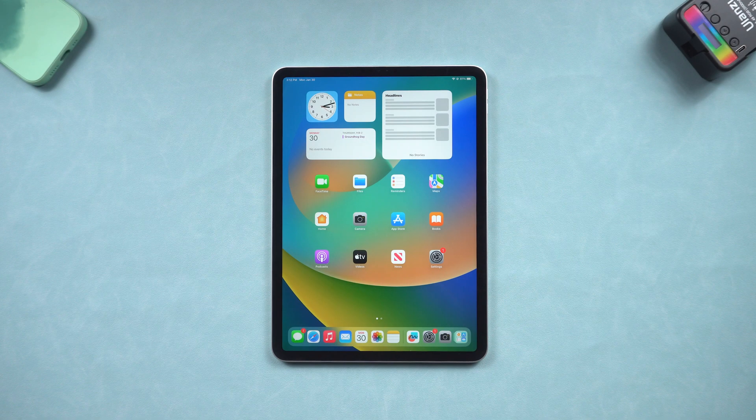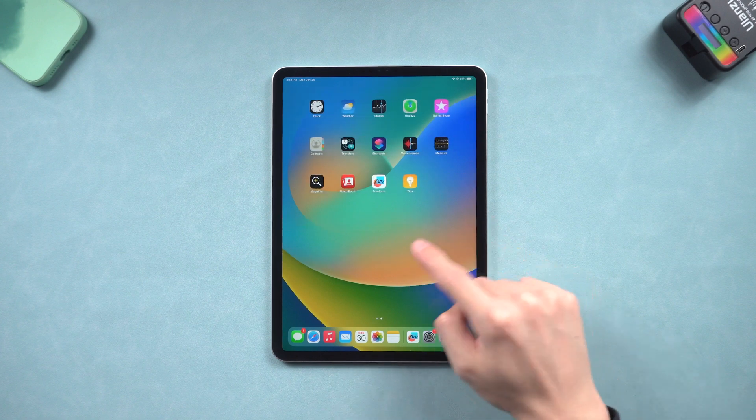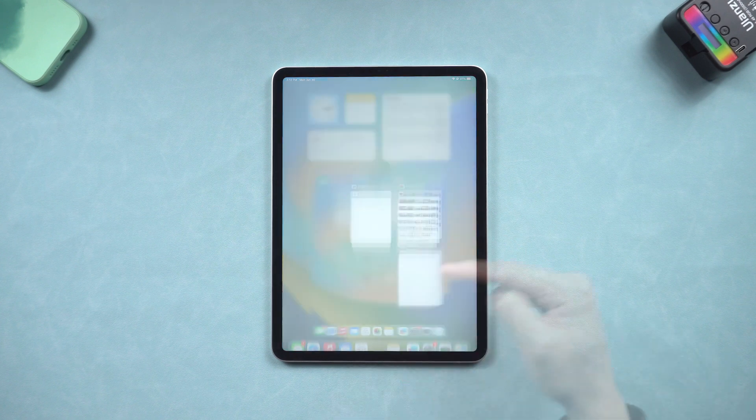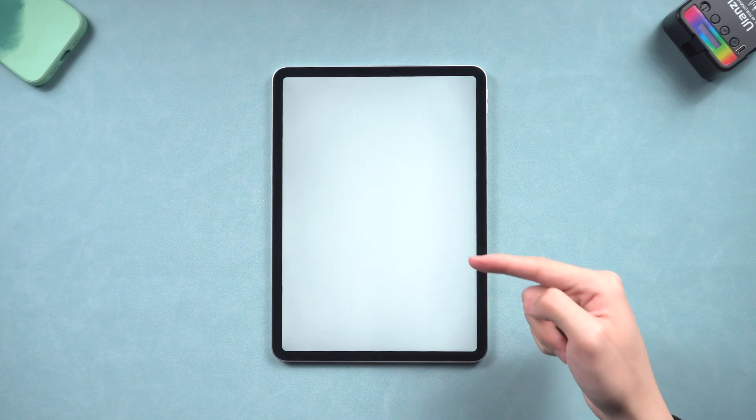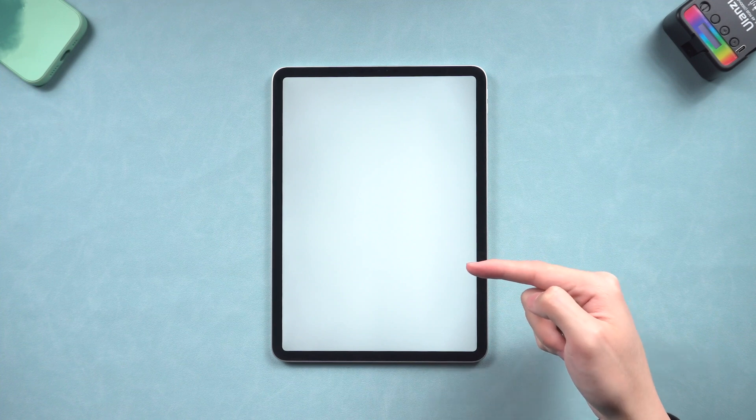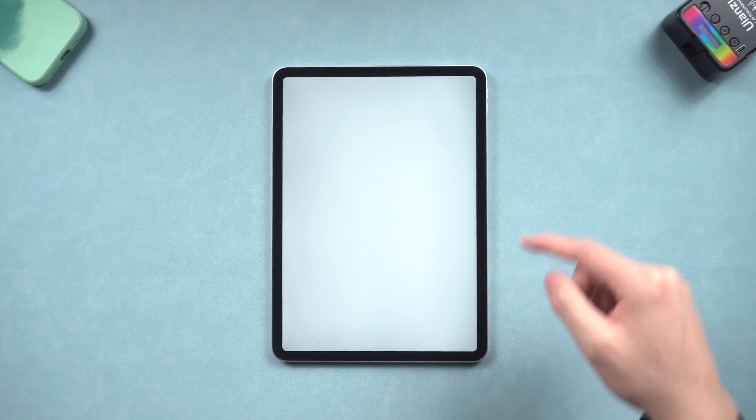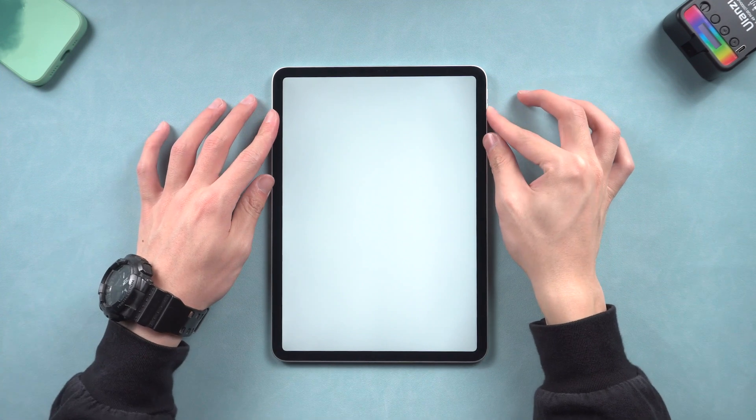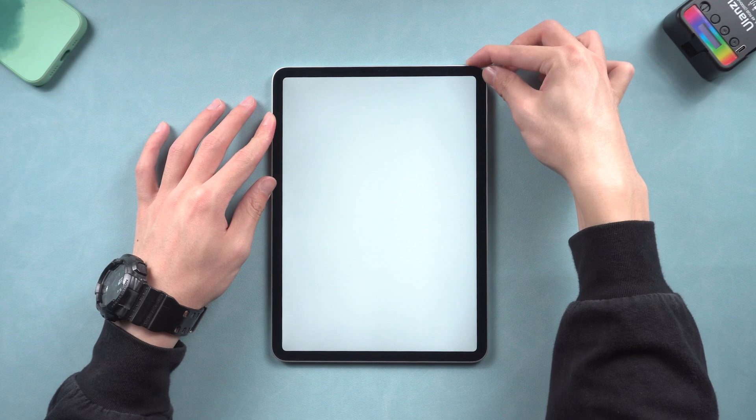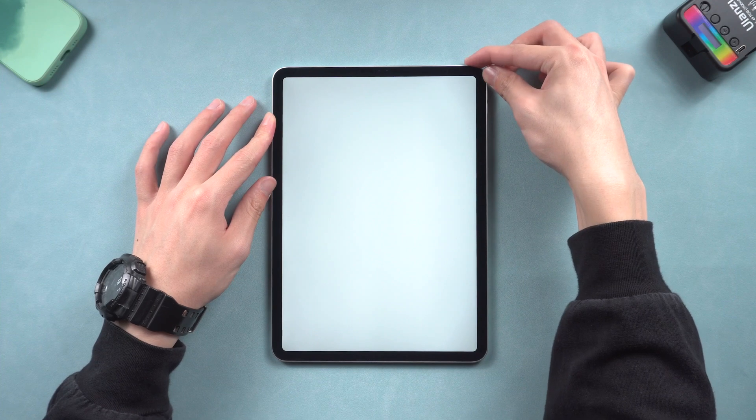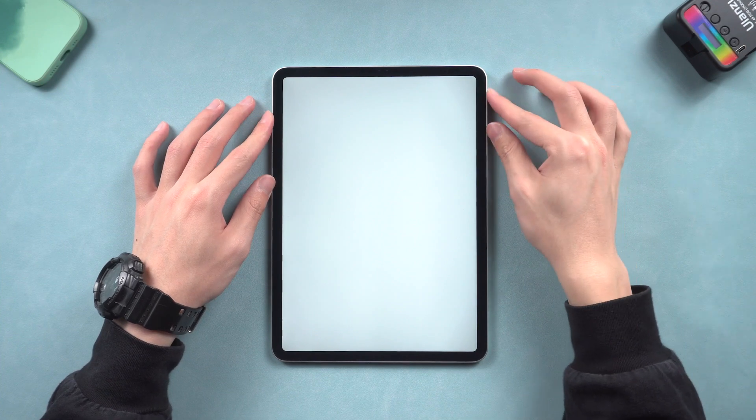Welcome back to Tenorshare everyone. Have you guys meet the issue that your iPad suddenly stuck on the white screen? Don't know how and don't know why, it is annoying. So I check it out, and I find out 3 ways to fix iPad white screen, now I will show you how.